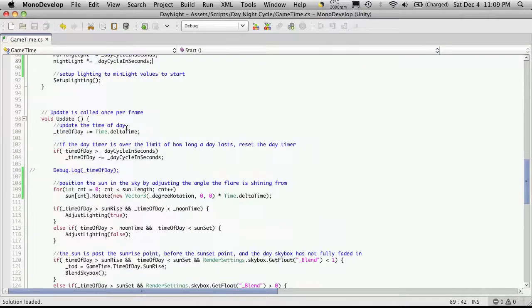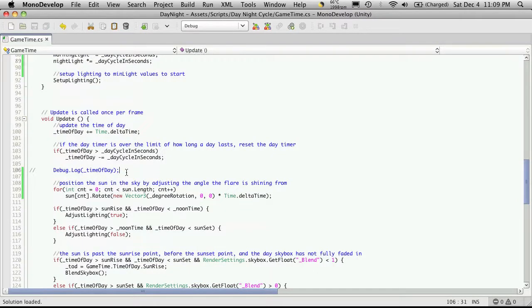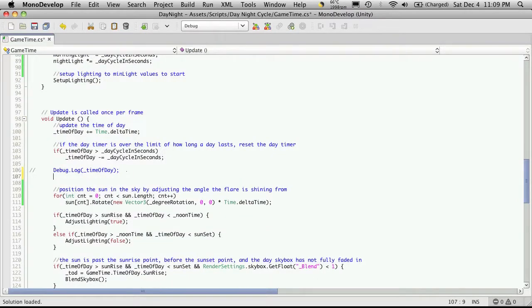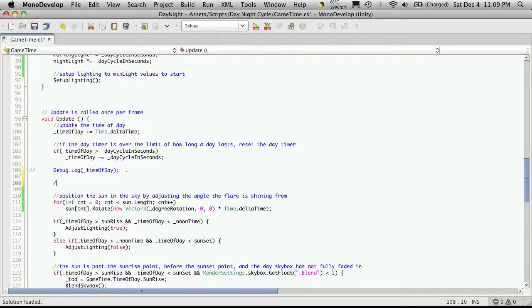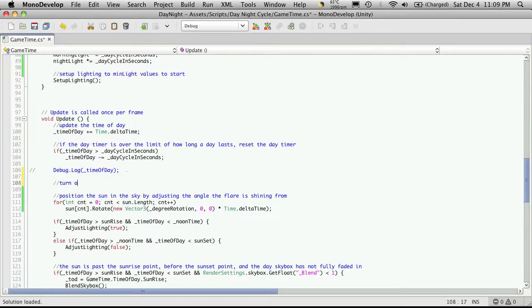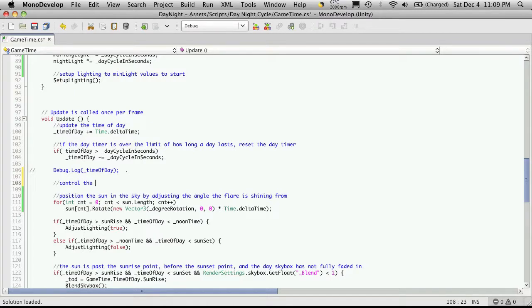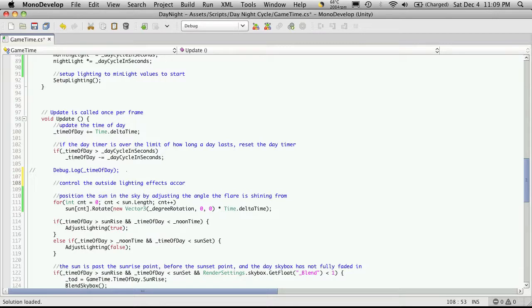Now we're going to want to come down to update and I'm going to make the comment for it. Turn on control the outside lighting effects according to the time of day.